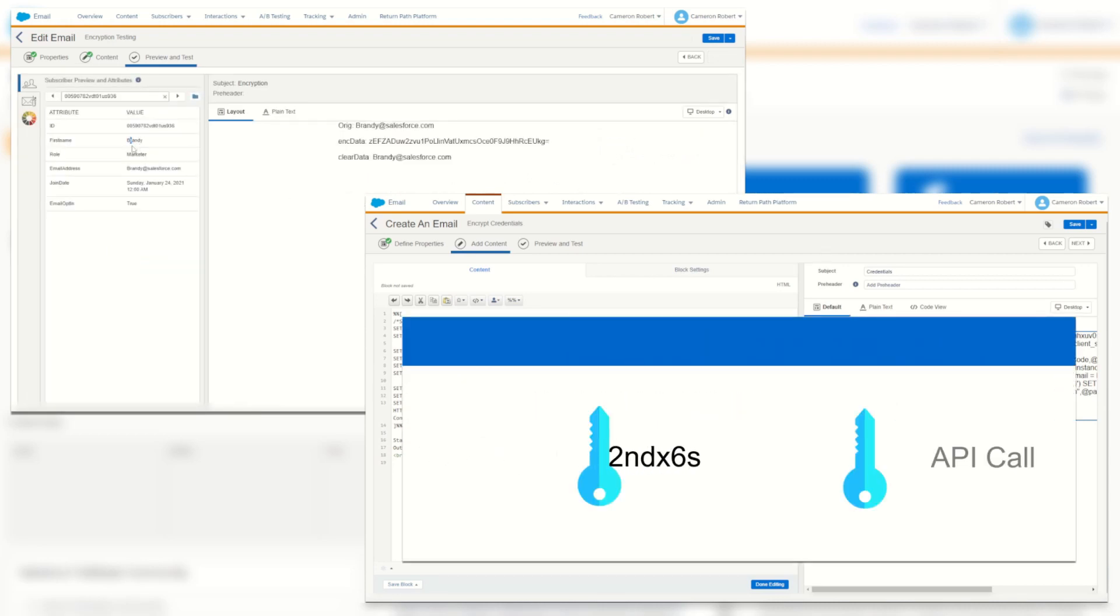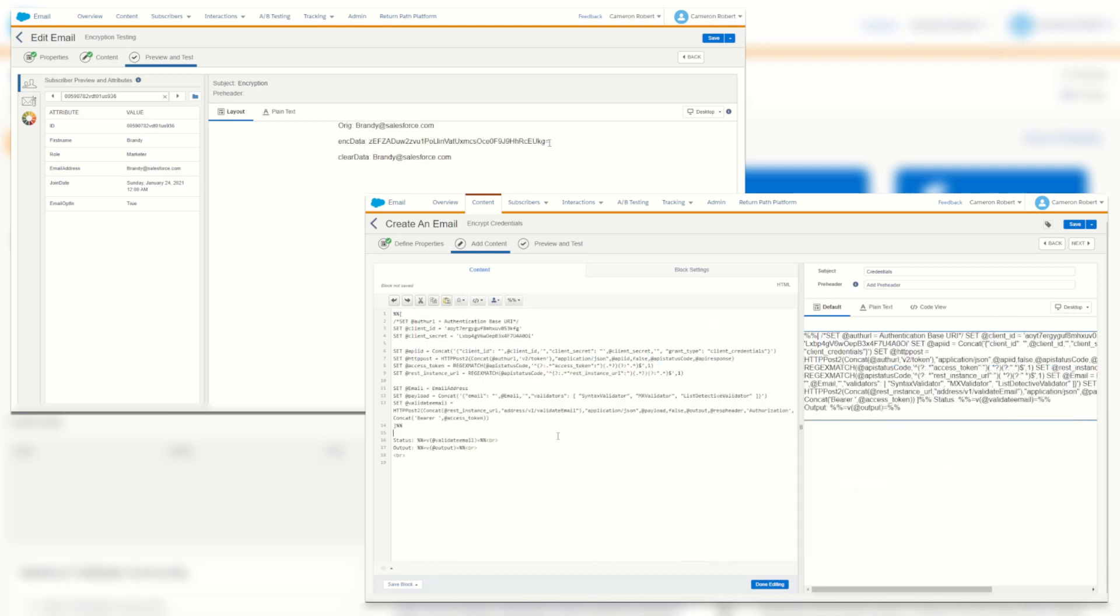So today we'll go through a slightly different use case and we'll learn how to use symmetric encryption to communicate encrypted values to an external service.